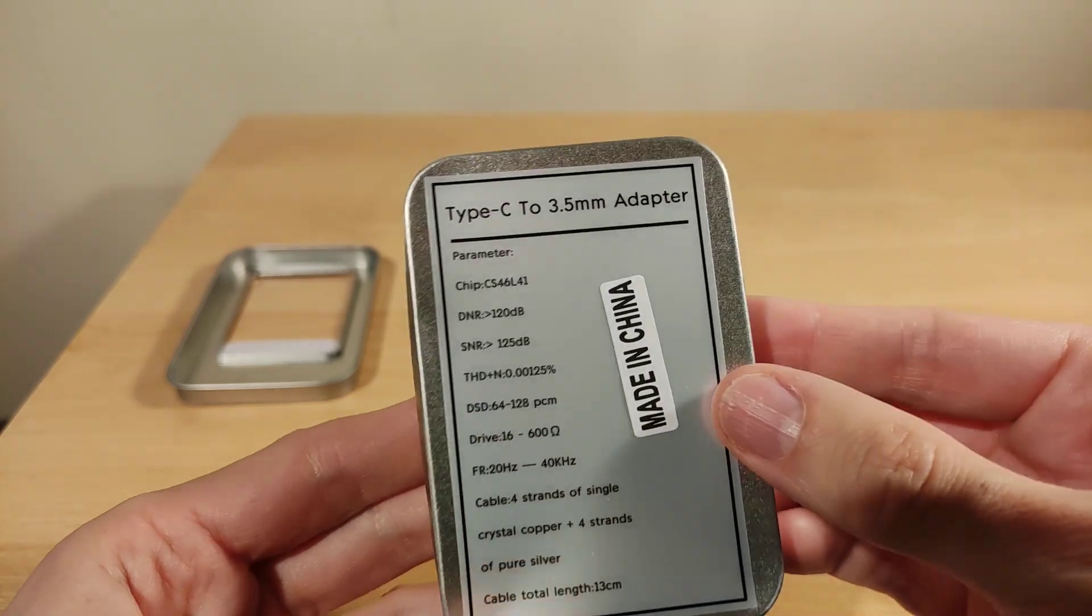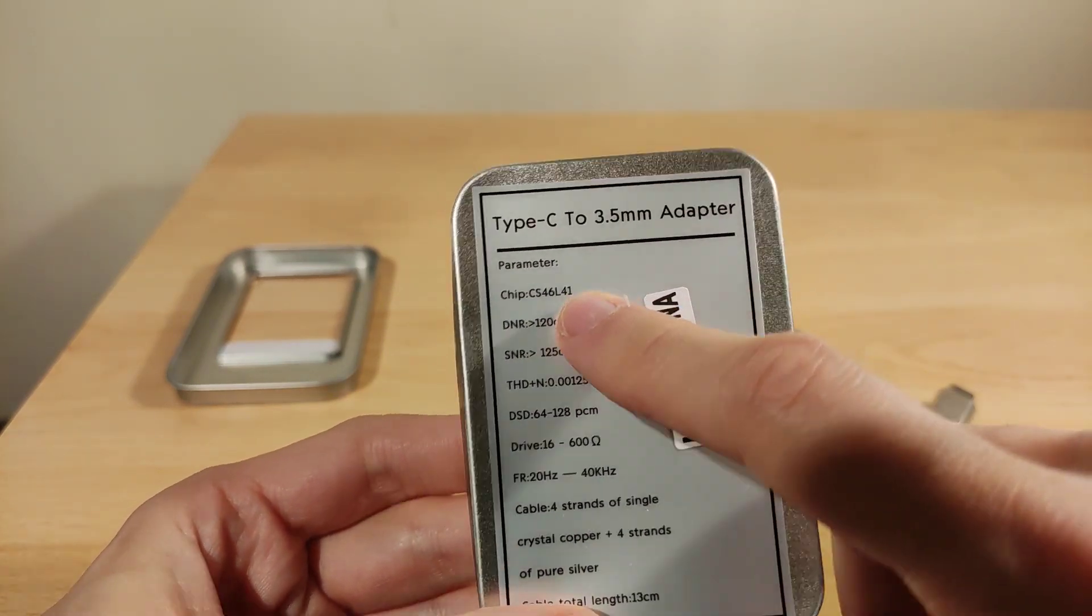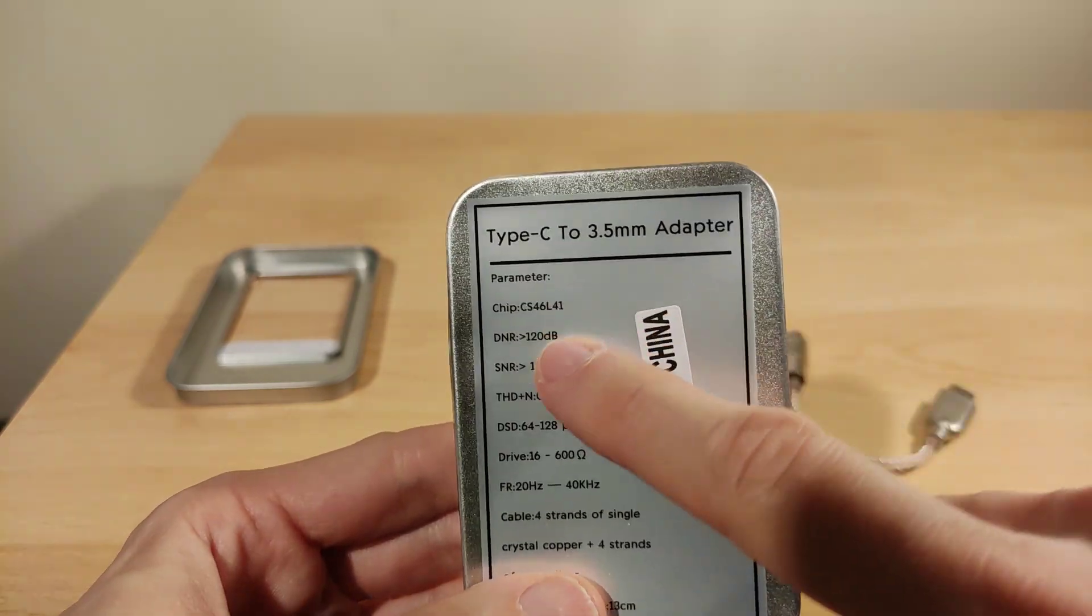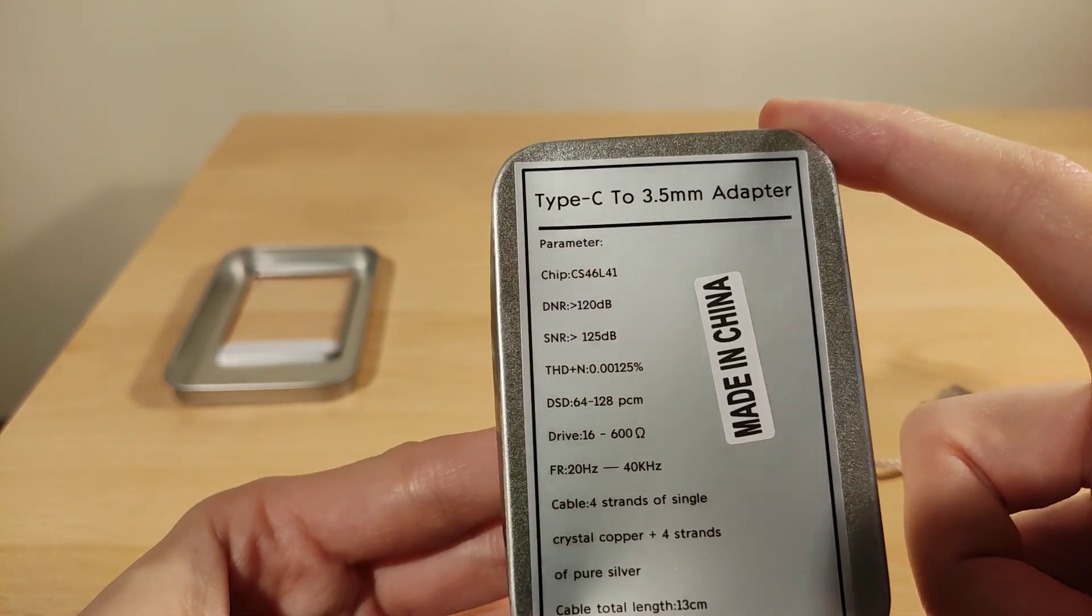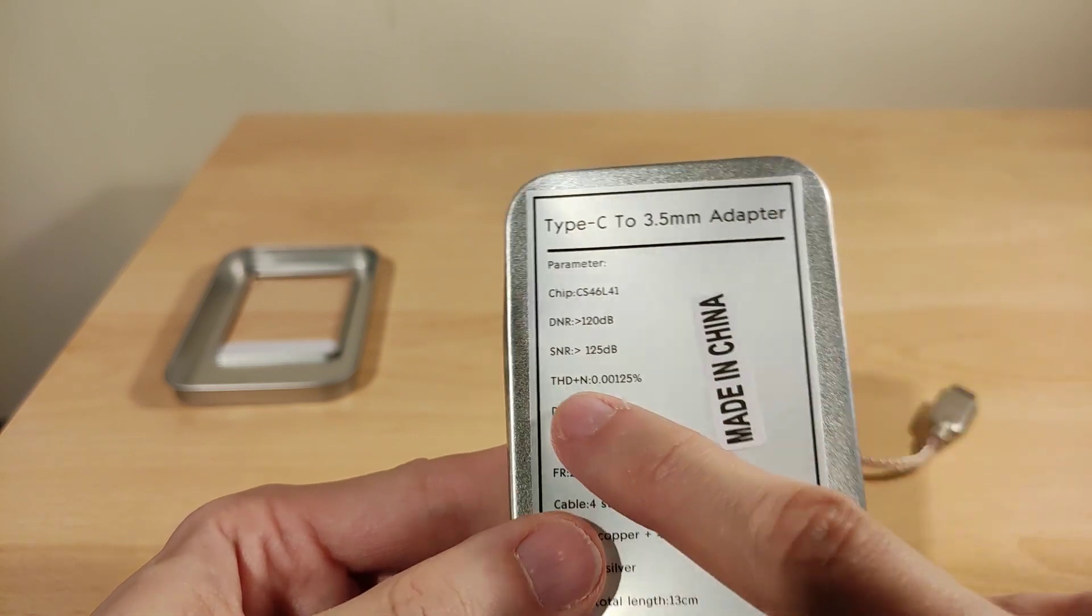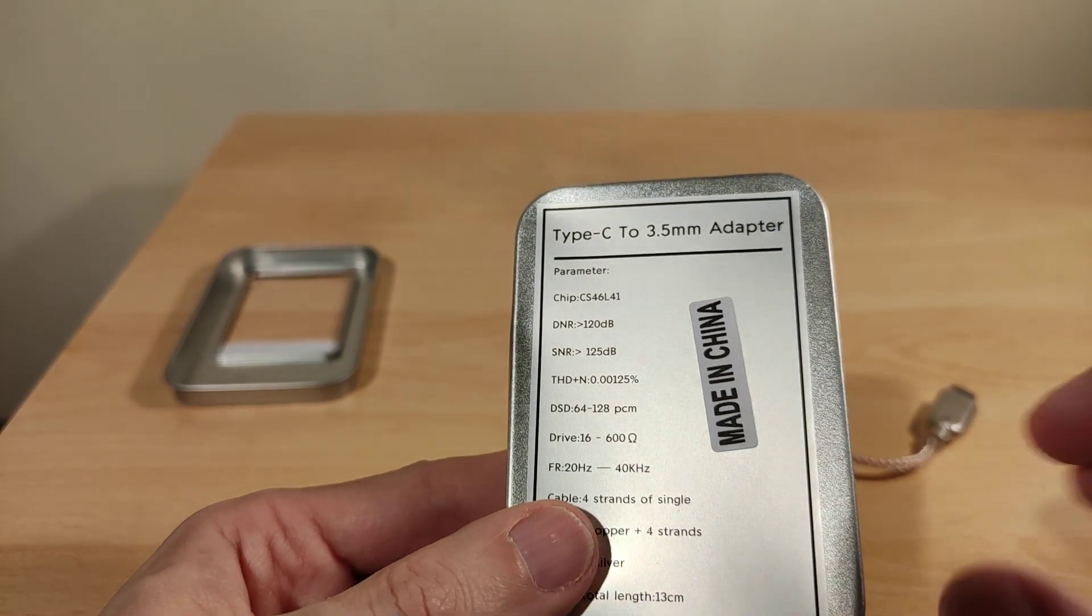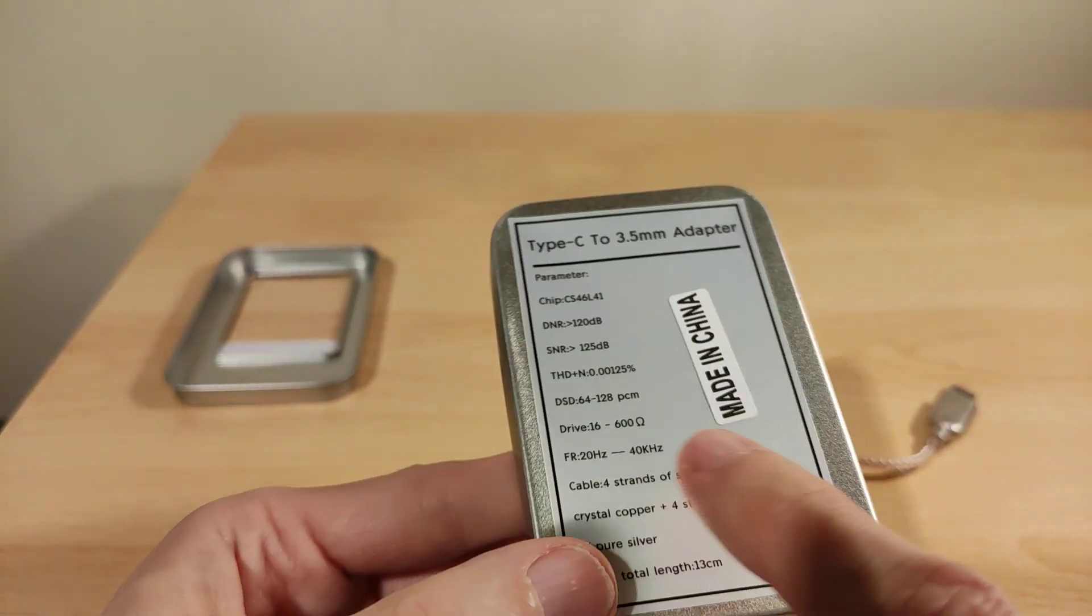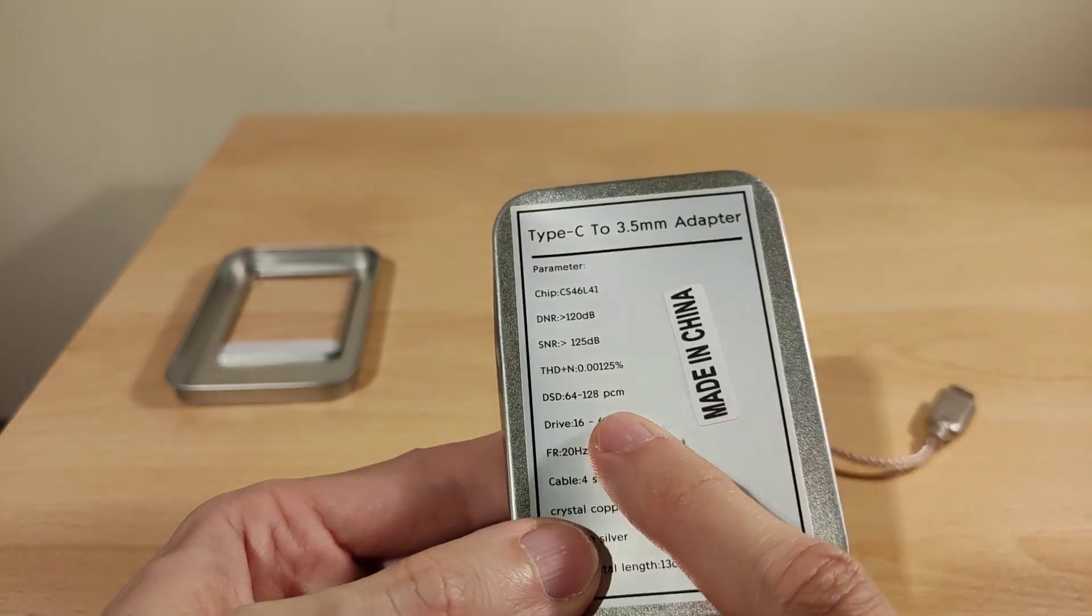In the back, made in China. Chip, the CS46L41. I've tried a couple of models above that. There's all the specs that you need to know. Dynamic range 120, signal to noise ratio 125, total harmonic distortion 0.00125, so it's low.